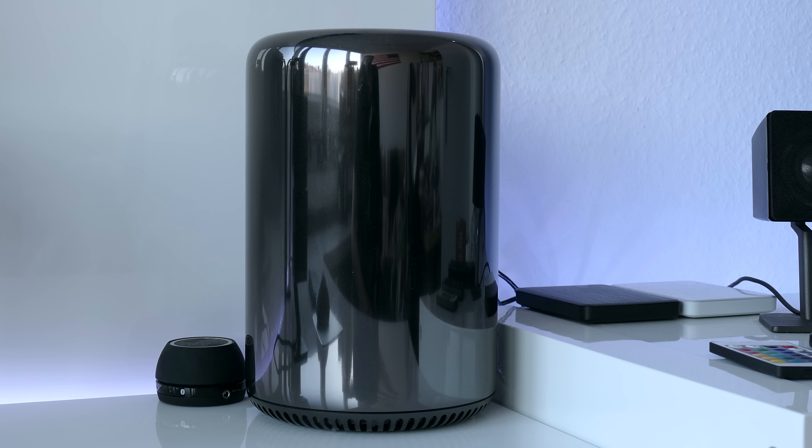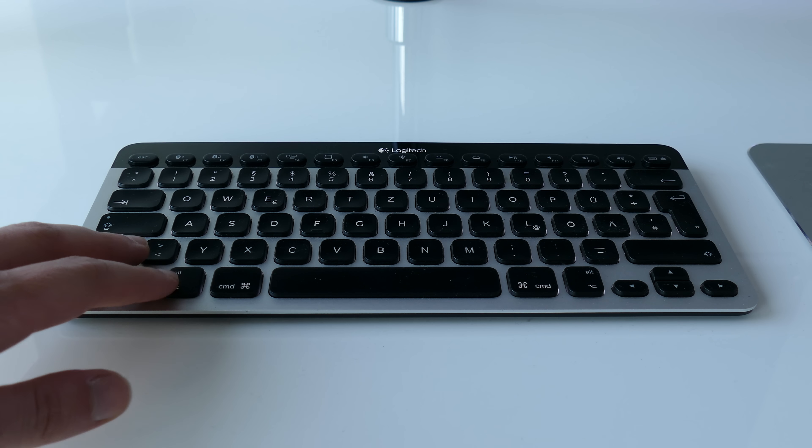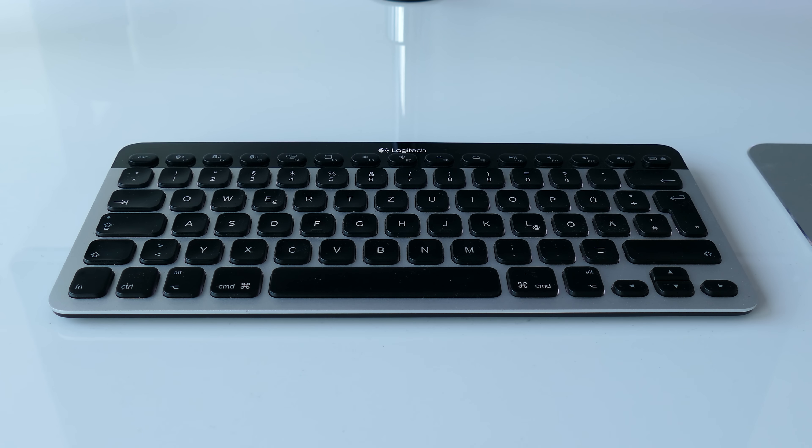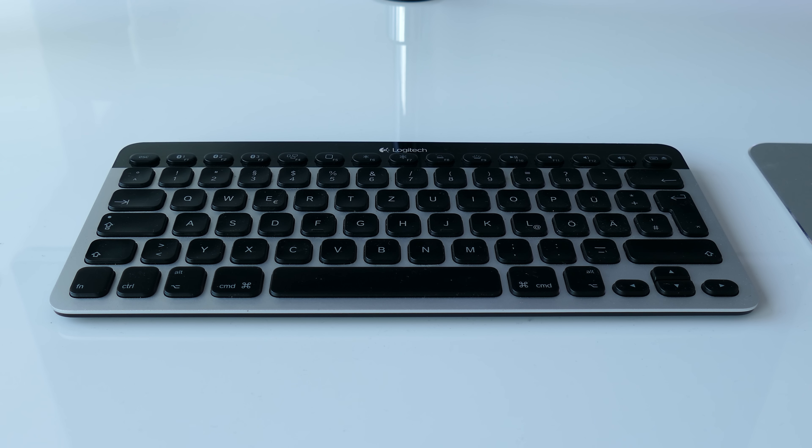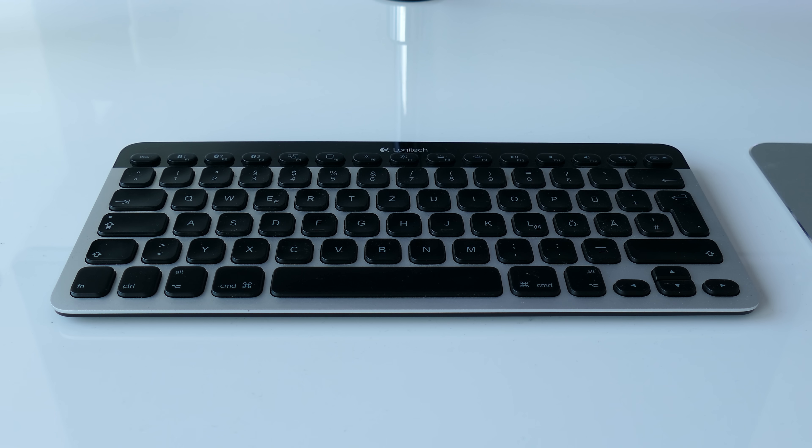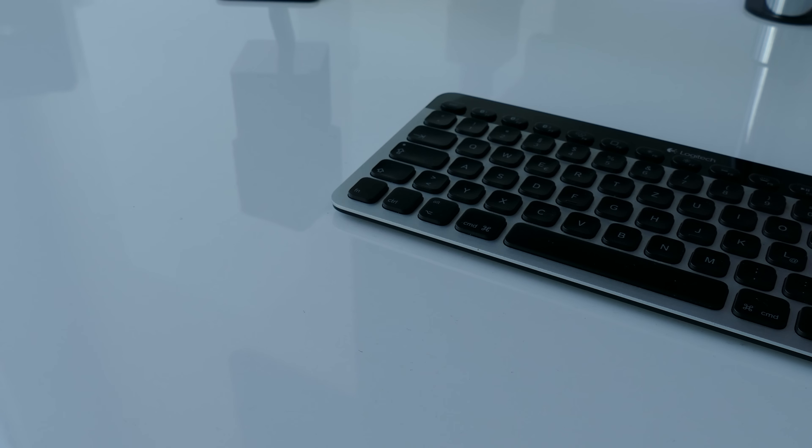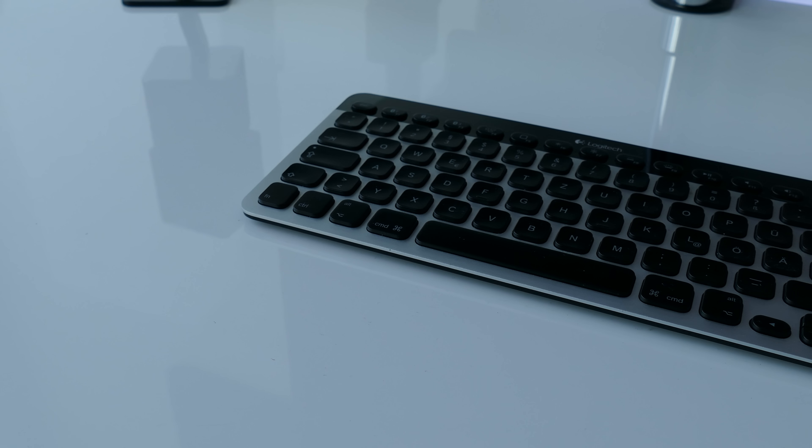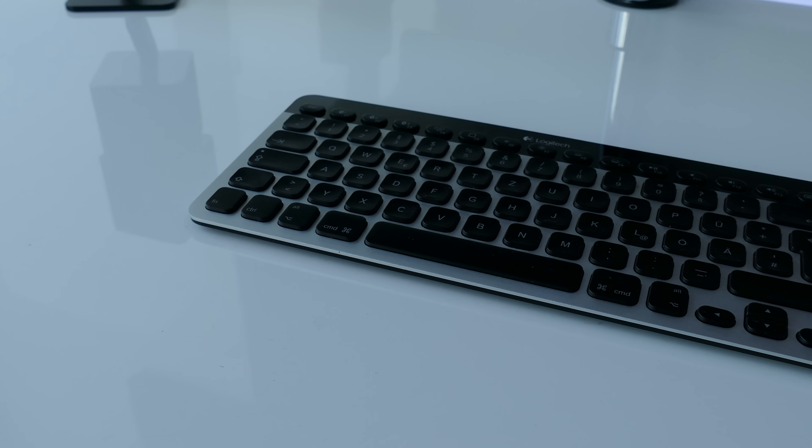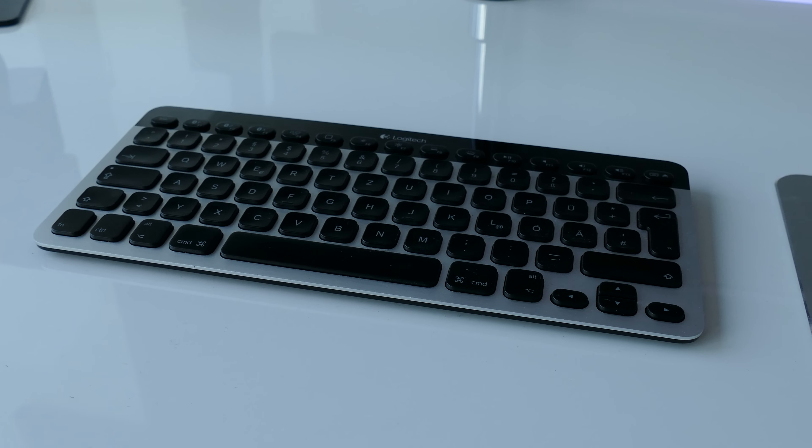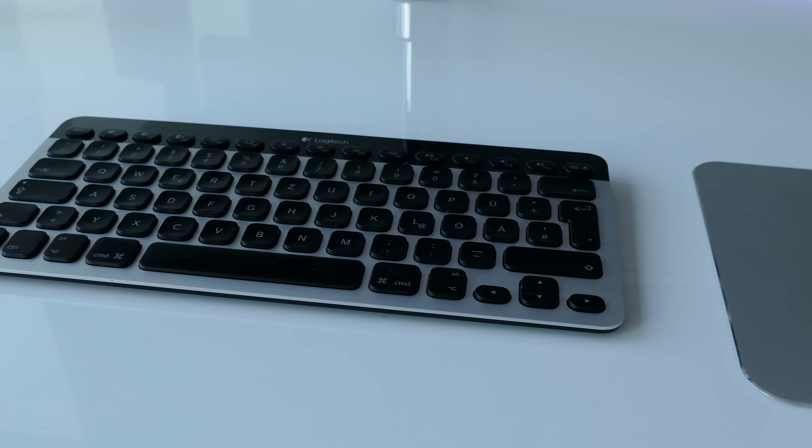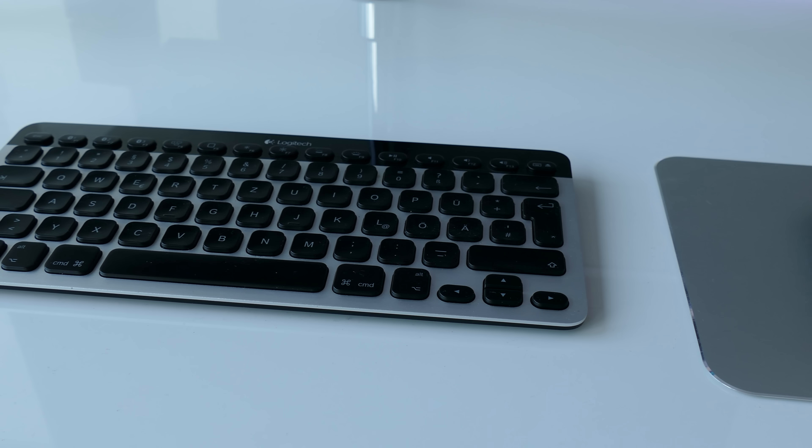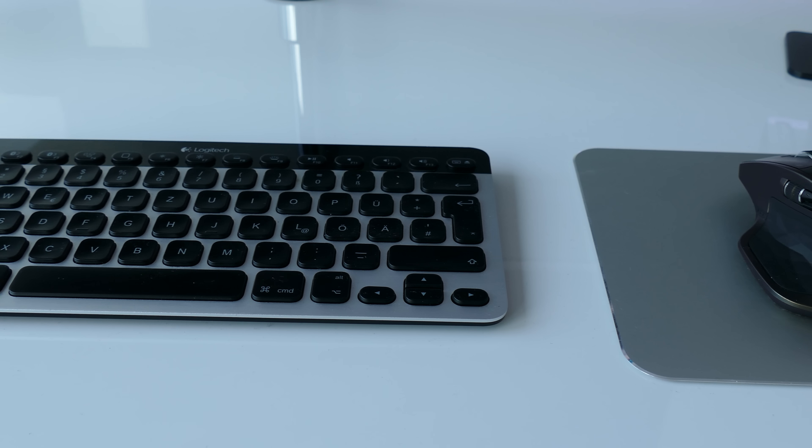Of course I also use peripherals with my Mac Pro and I chose the Logitech K811 Bluetooth keyboard which is wireless and illuminated, a very nice combination especially if you're working late. In terms of mouse I'm actually using the MX Master which you'll probably have seen my review as well as my unboxing and I'll also leave the links to these videos in the description down below.